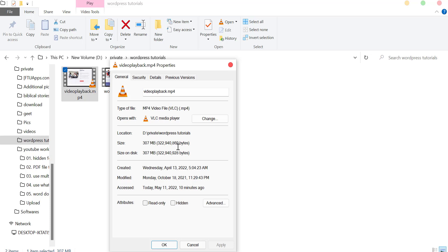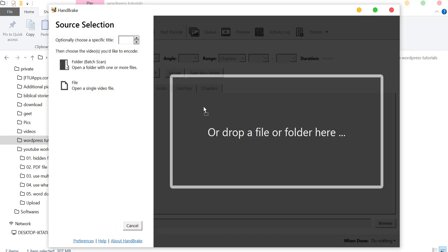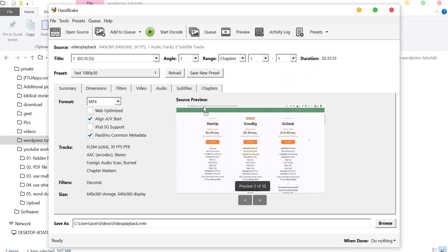Select your video, drag your video, and drop it in HandBrake. In Summary, make sure that MP4 is selected and Web Optimized is checked.